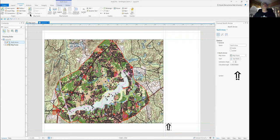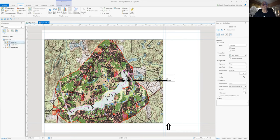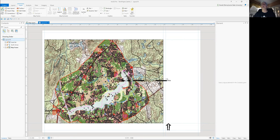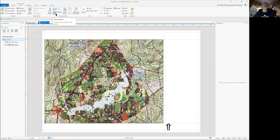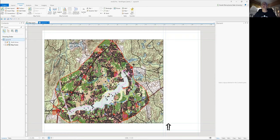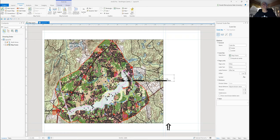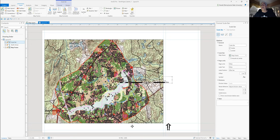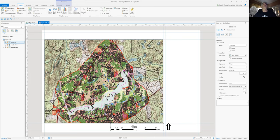Once you get that in place, go back up to Insert, Scale Bar. Right-click on that down arrow key on the scale bar, and you have a number of selections for scale bars. Click Imperial. I'm going to go ahead and click Alternating Scale Bar 1. Again, it appears in your map layout. Click inside the scale bar and drag it down to the location where you'd like to put it.